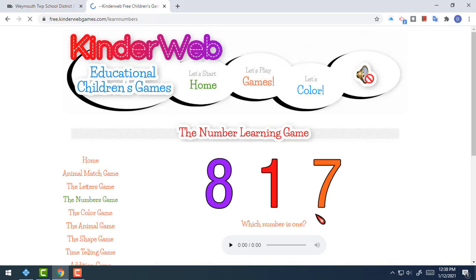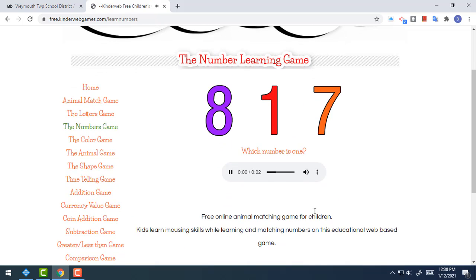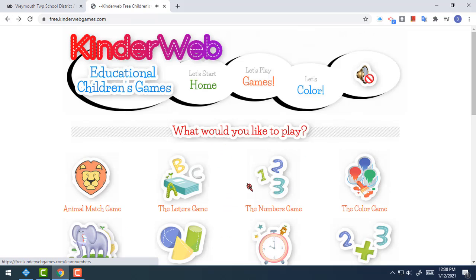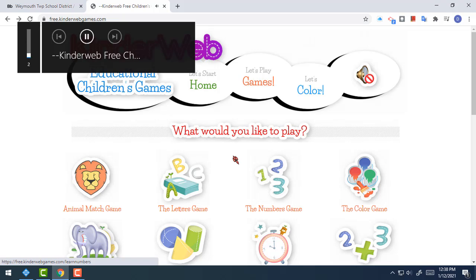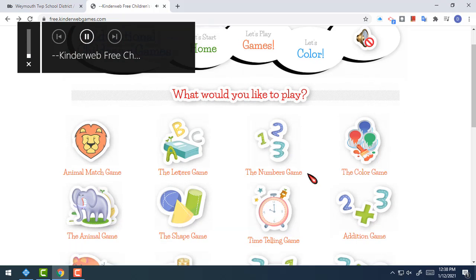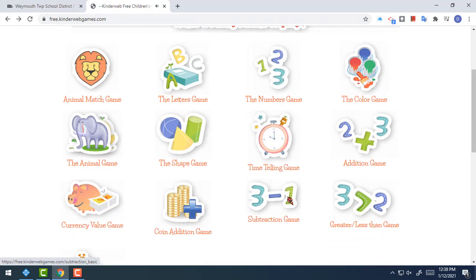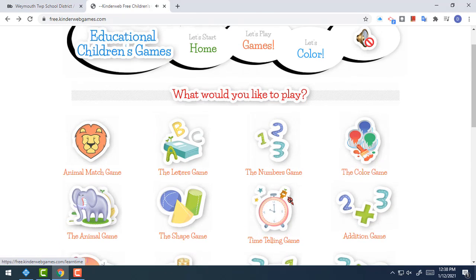The numbers game works the same exact way as the letters game. This site is really cool because it will speak to you and tell you the questions out loud if you need it to.